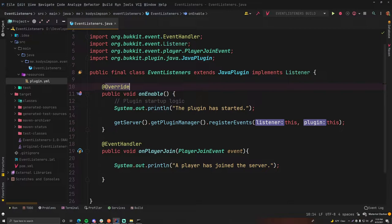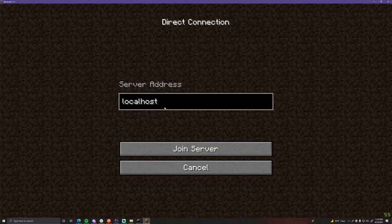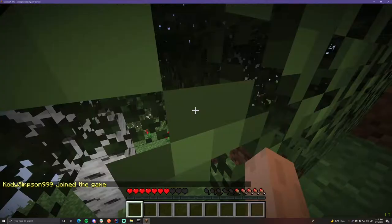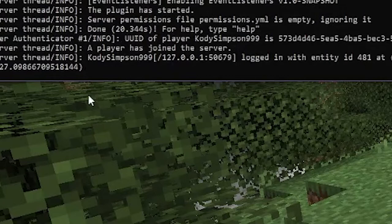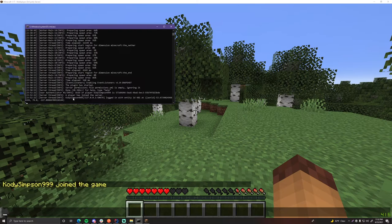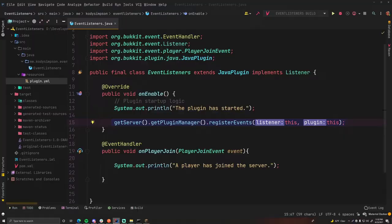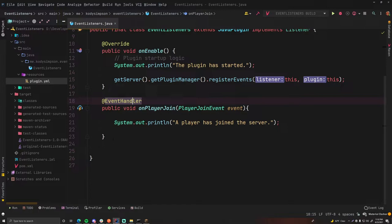Since the onEnable ran, it also registered our events. Let's join the server to see if the event listener works. Open up the server, click Direct Connect, localhost — join server. Nothing happened in game out of the ordinary, but if we look in our console it says 'a player has joined the server.' That is not normal Minecraft — it would normally say something like 'CodySimpson99 logged in with entity ID blah blah blah.' This message is directly from our plugin because in our event listener we told it to print that whenever a PlayerJoinEvent is triggered. Awesome — our first event listener works!